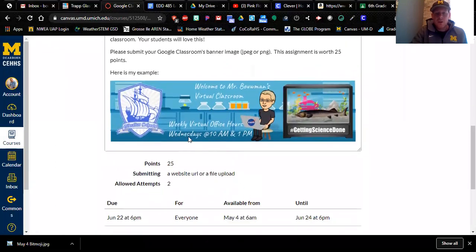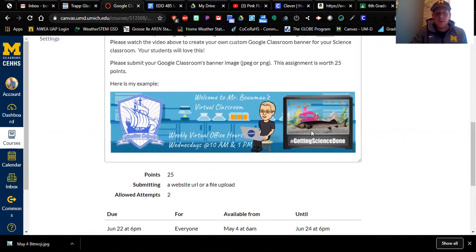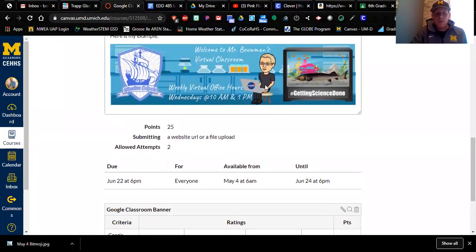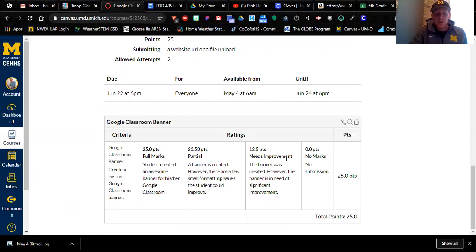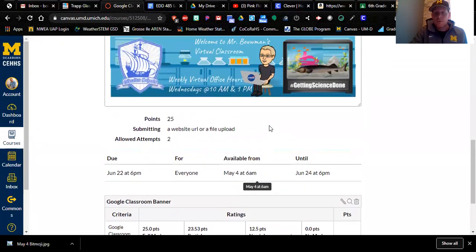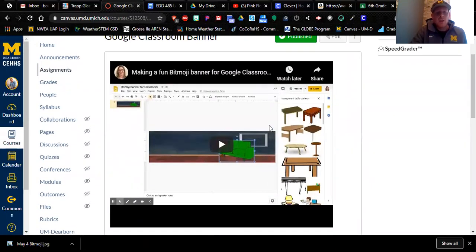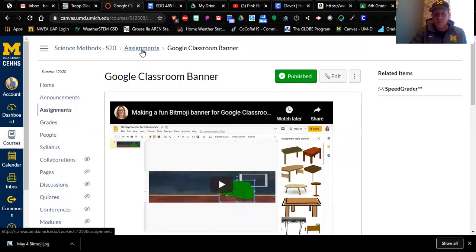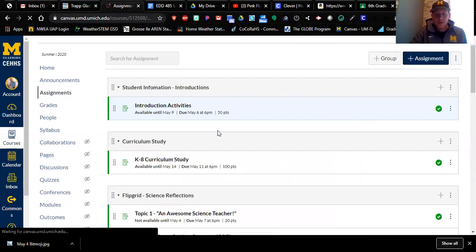Here's an example of my bitmoji: the students that know me know I'm a NASA Solar System Ambassador, so my laptop has a NASA sticker on it. I raised a lake sturgeon in my room, so I inserted an aquarium with a lake sturgeon. Since we're learning online, I put virtual office hours on it — hashtag it's all right there. The submission for this assignment is the JPEG or PNG file, which you turn in on Canvas. Make sure you have the correct due date. This could be time-consuming if you get picky, so leave yourself enough time.